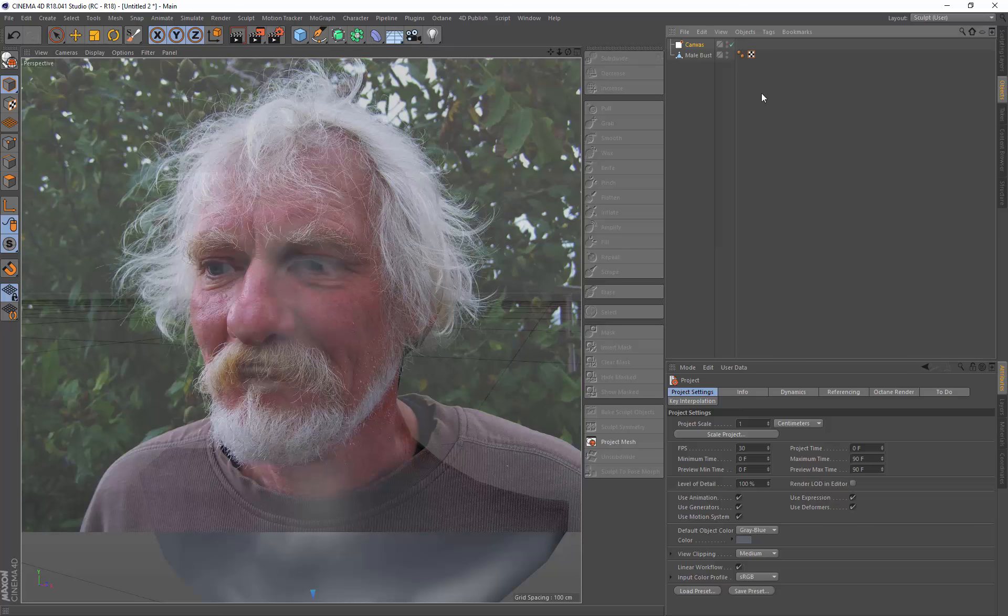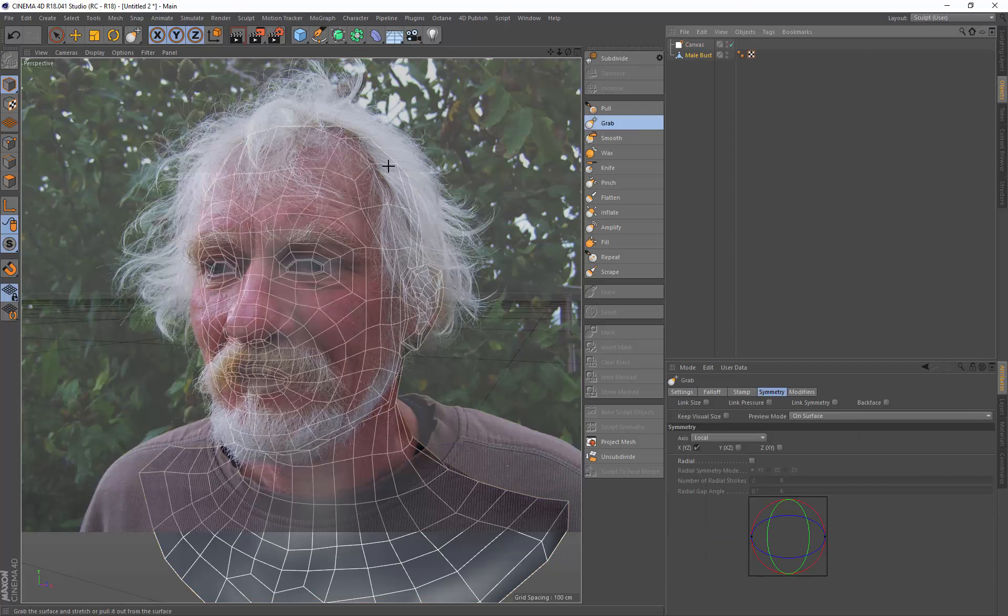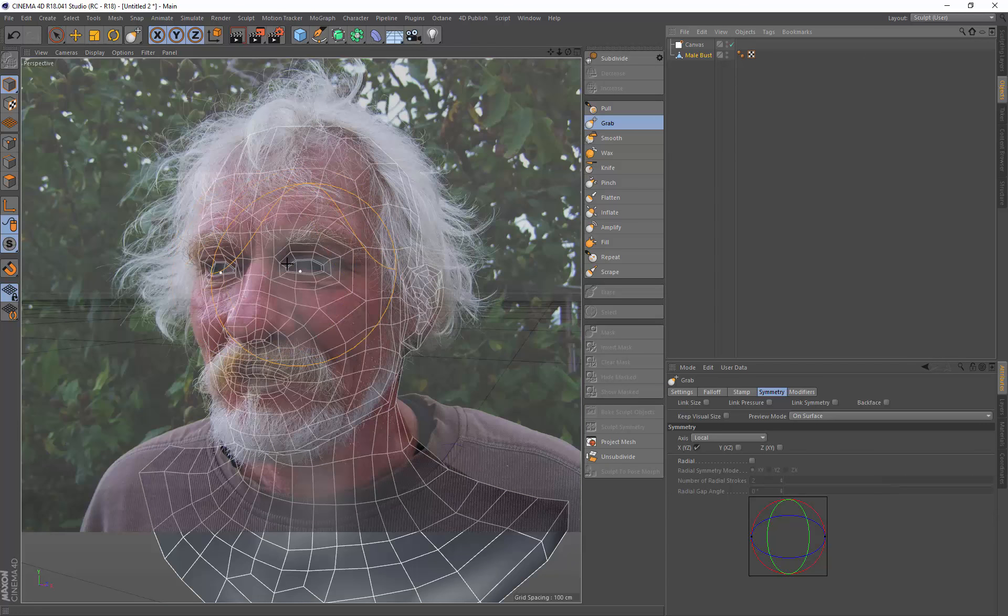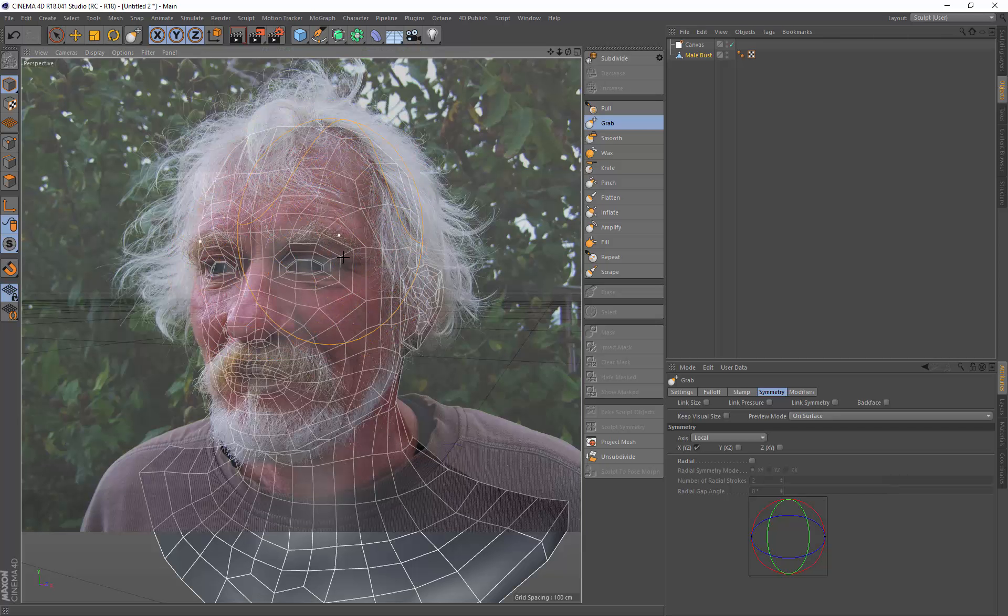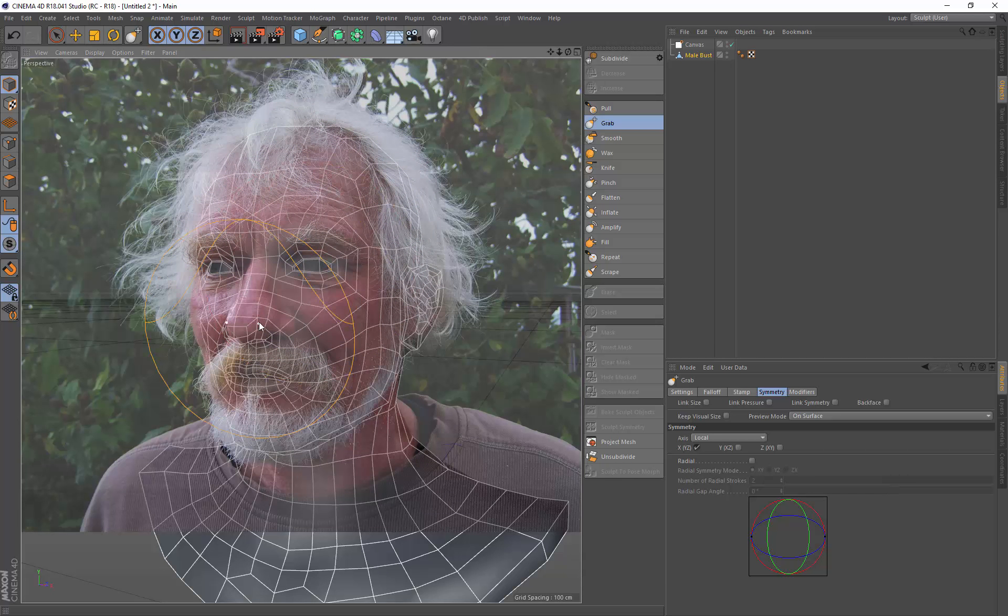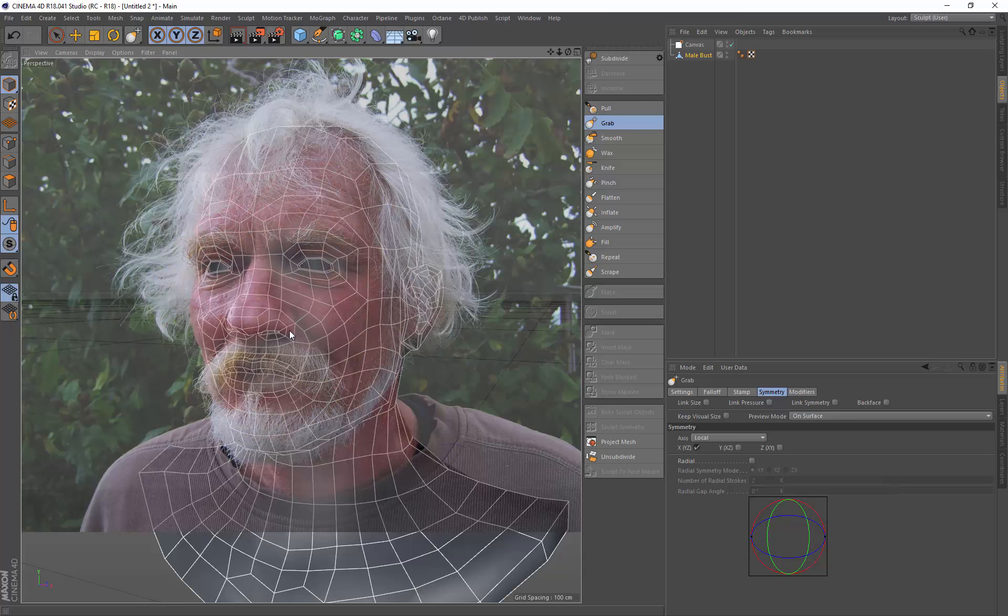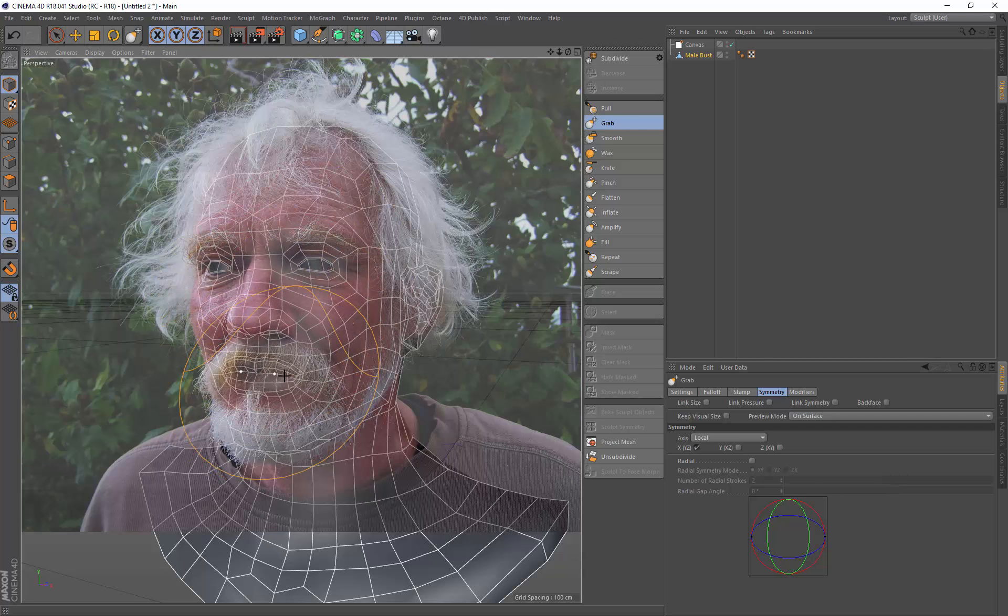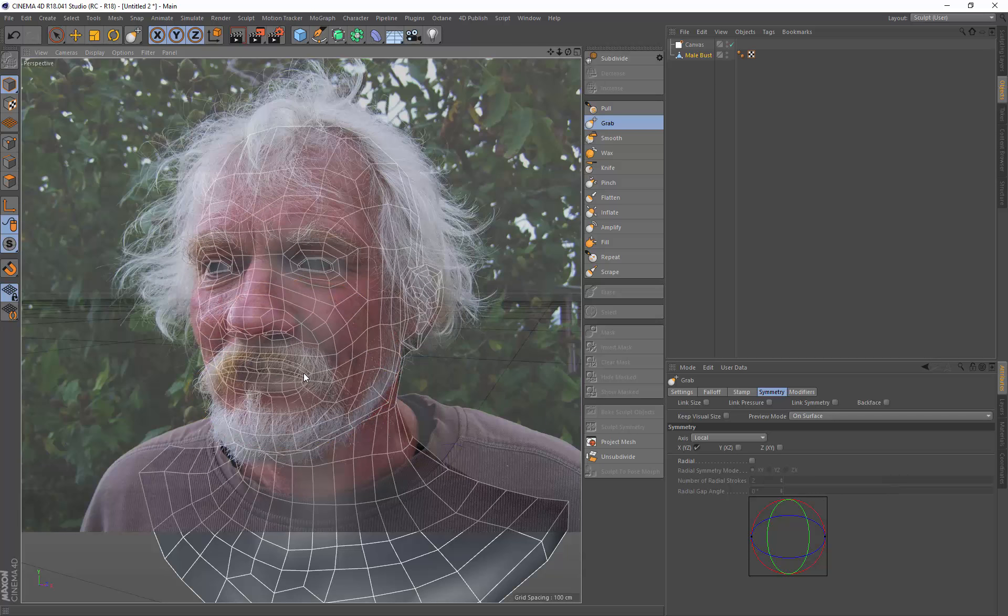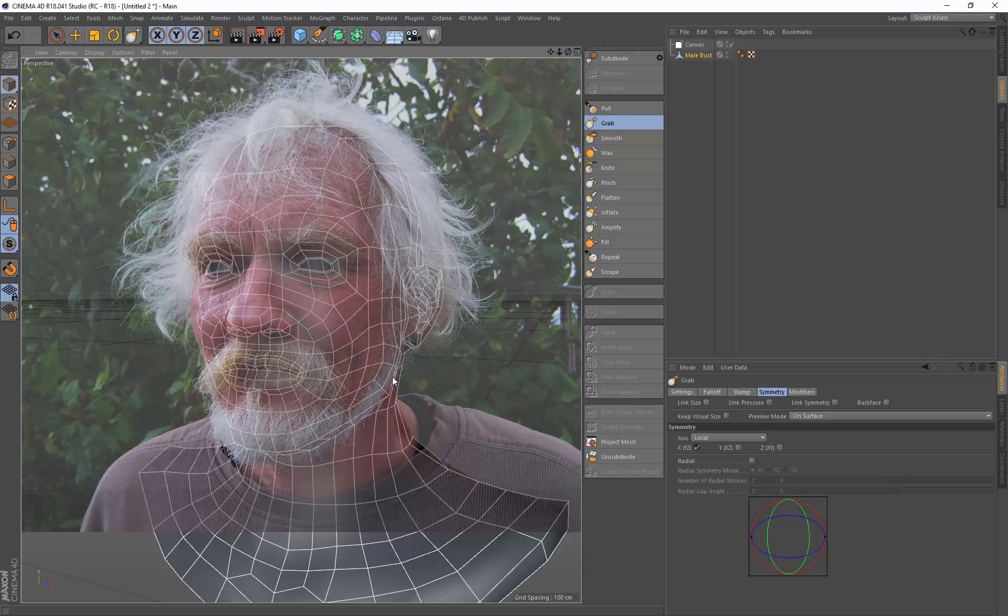Now I'm going to go to the object tab, select my model, select the grab tool and now we can just move this around to get it roughly where we want it. You can get the base shape of your model, kind of how you might want it. Move things in a bit.